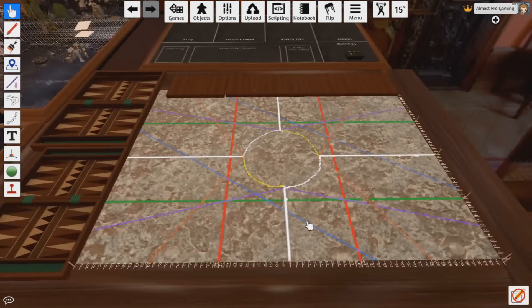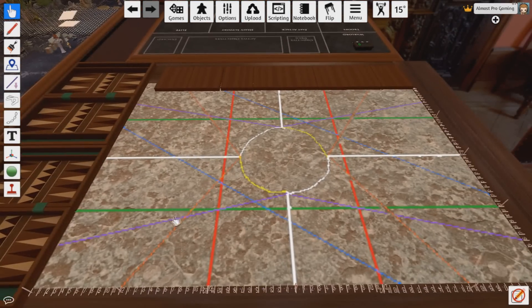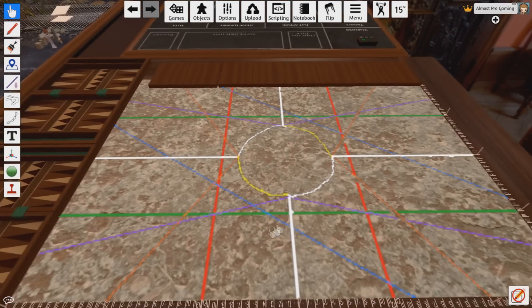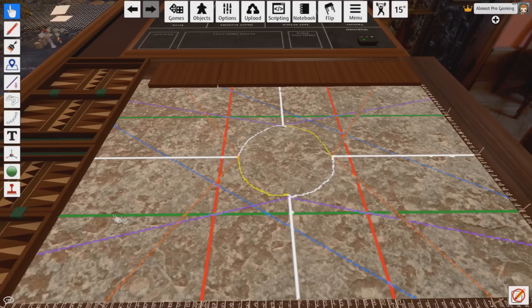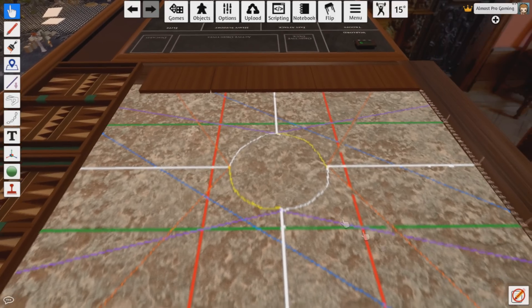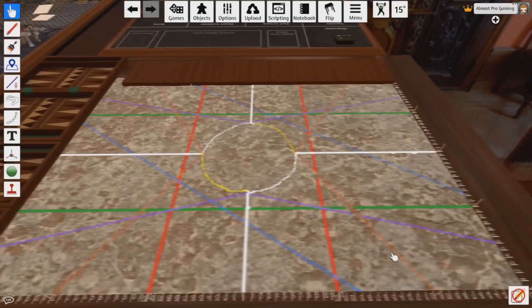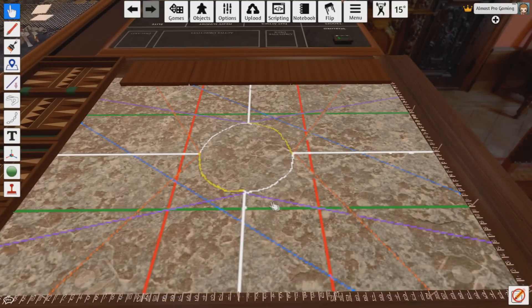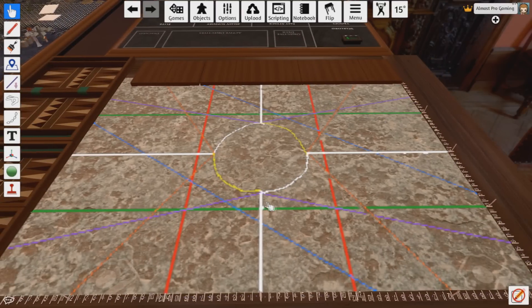This is why I recommend this map — it comes with all of the deployment types. This green line is Dawn of War, the red line is Hammer and Anvil, these white lines are Secure and Control in the two corners, and the purple line is Spearhead Assault. It has all of the different deployments you could possibly need right here.